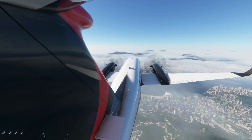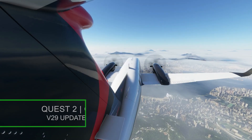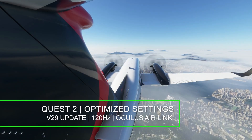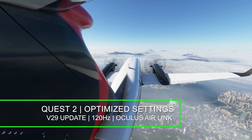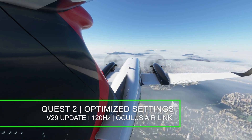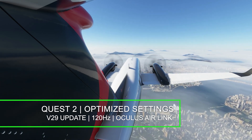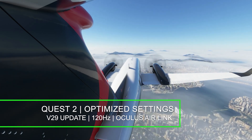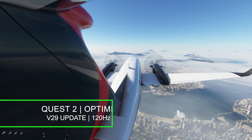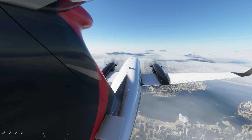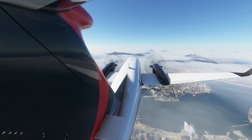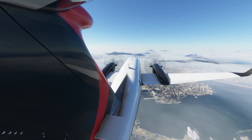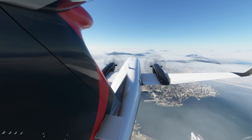Hey everyone, welcome back to the channel. In today's video I'm going to be focusing on the optimized settings for the Quest 2. This is a version 29 update using 120 hertz with the Oculus Air Link, so no cable attached.